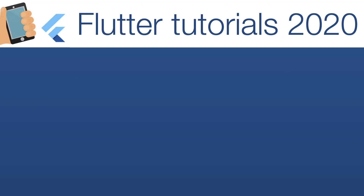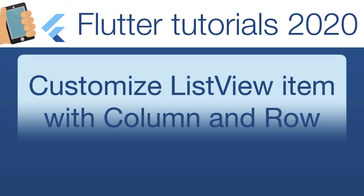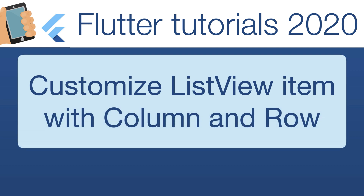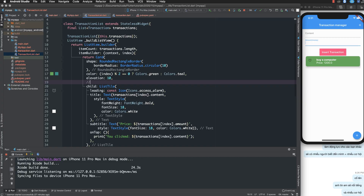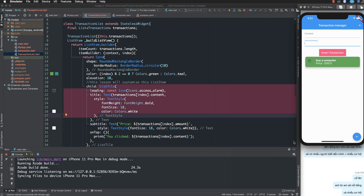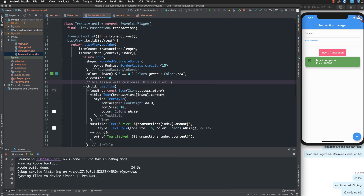Hello everybody, today I continue with how to customize the list view item with column and row. In the previous lesson we used list tile, but sometimes list tile is not enough to customize your list item. In this lesson we continue by customizing the list item using column and row.